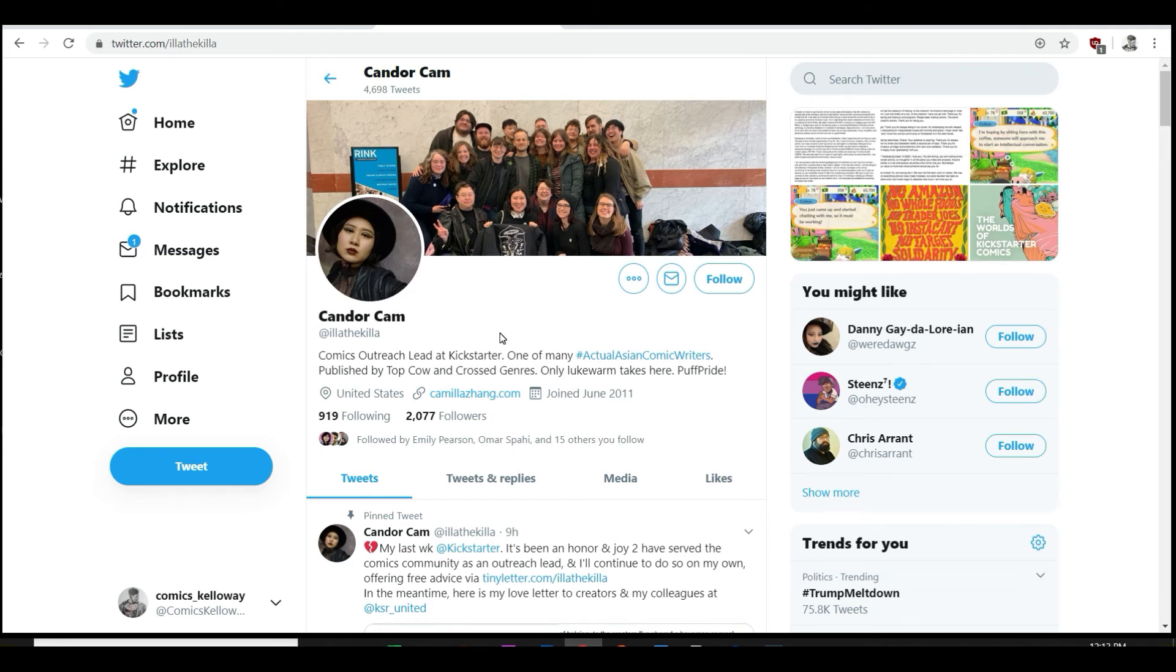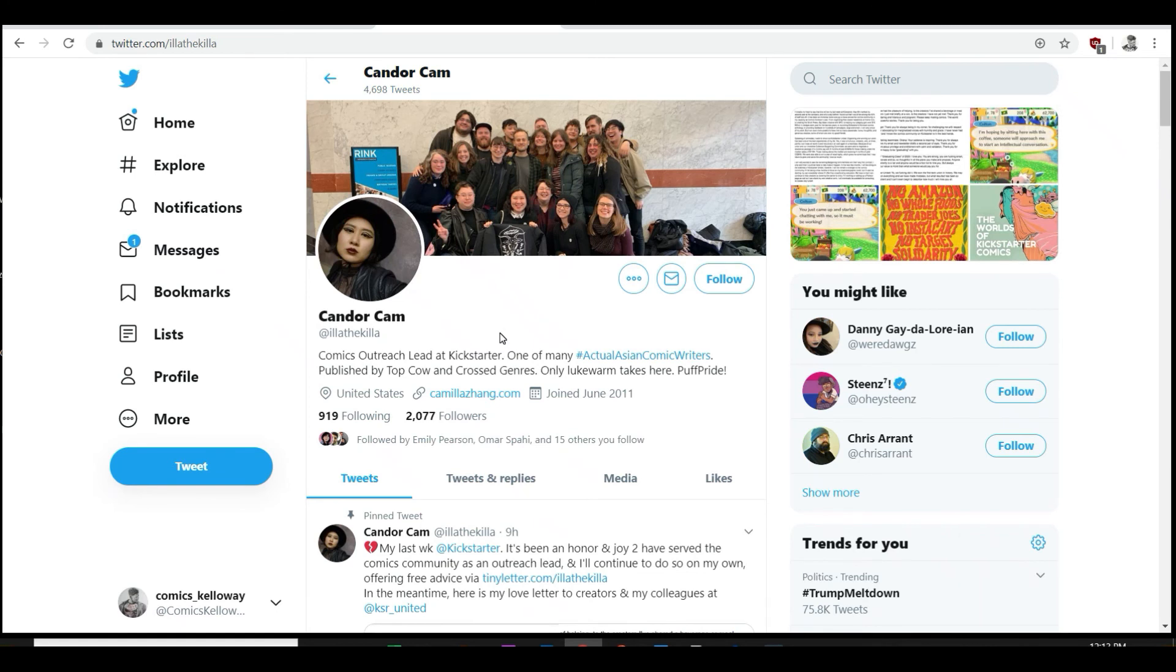But Indiegogo made it clear by promoting and letting all the Comicsgate guys use their platform for comics. And now with the Comicsgate people, they've just blown Indiegogo's popularity and recognition out like blown the roof off it. Now everybody knows that when you go to Indiegogo, that's where comics are.